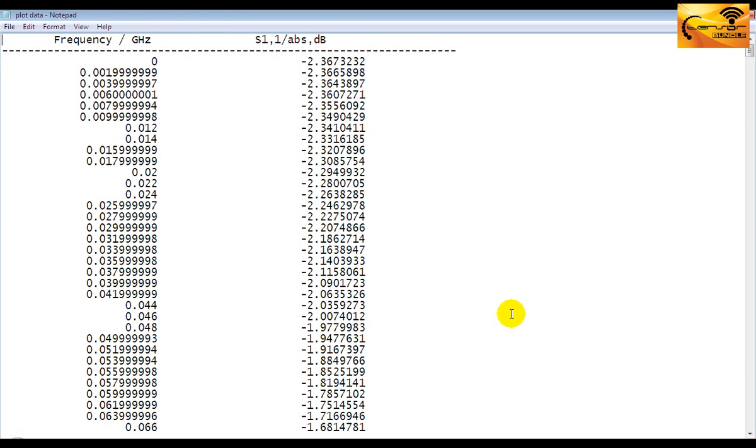This is the text file which contains the plot data. This is the frequency column and this is the S11 in dB column.